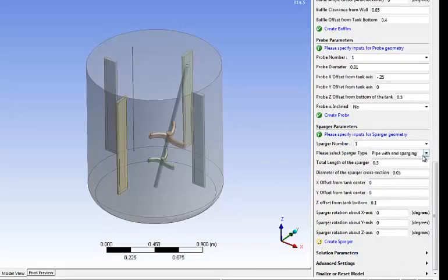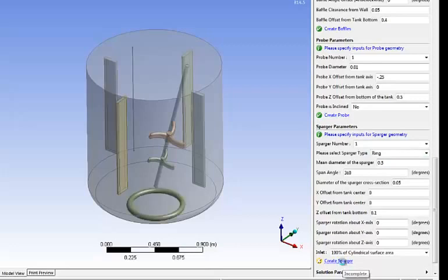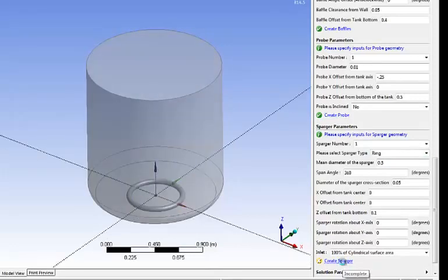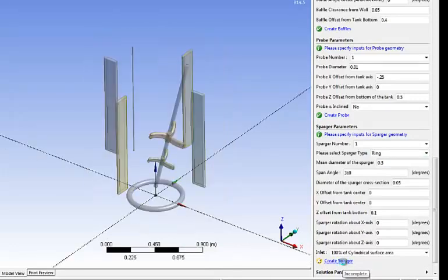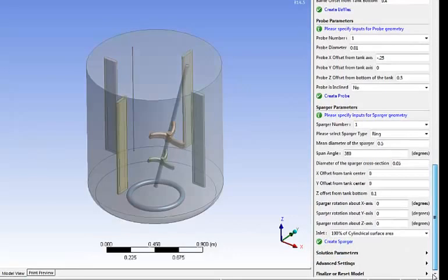Next thing is to set up the sparger. Same thing here. I have different option to create the sparger. I enter the dimension location and simply click create sparger and here we have the full geometry.